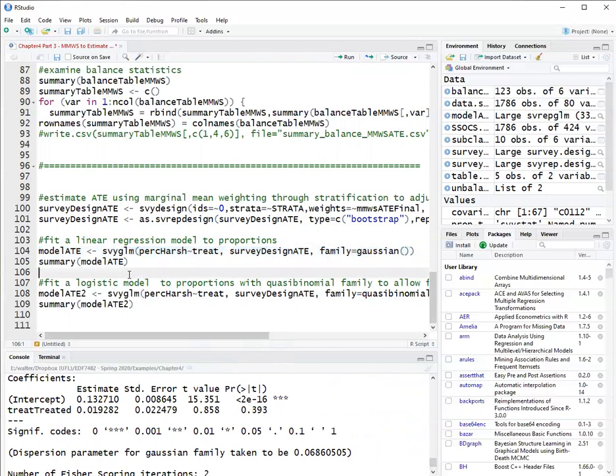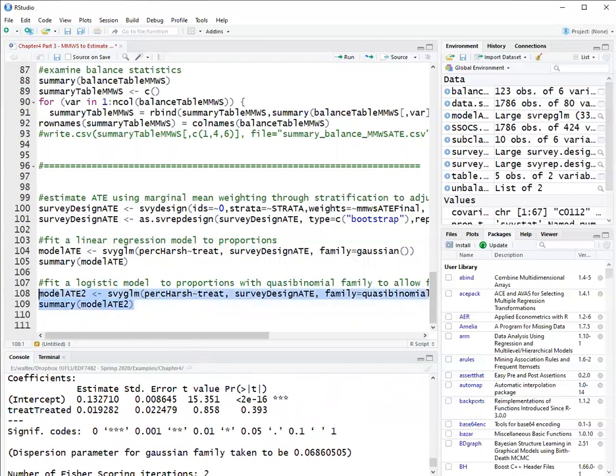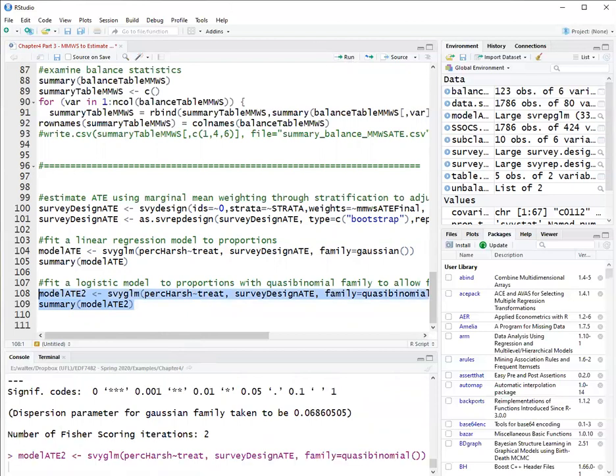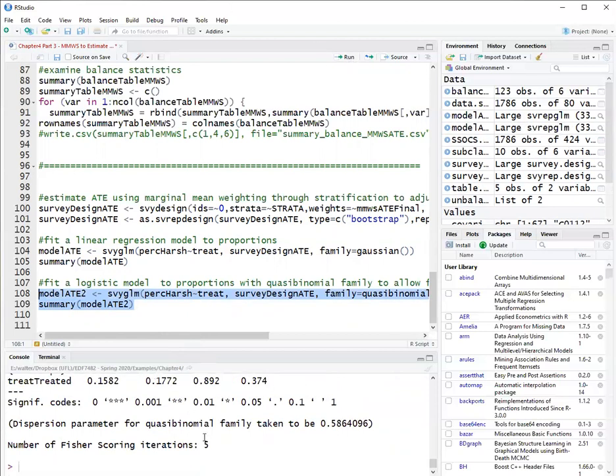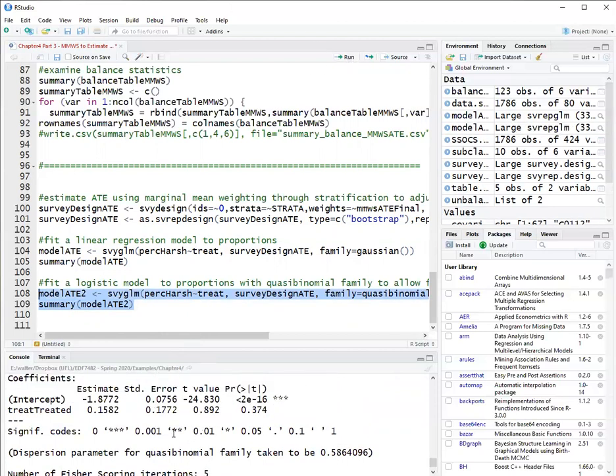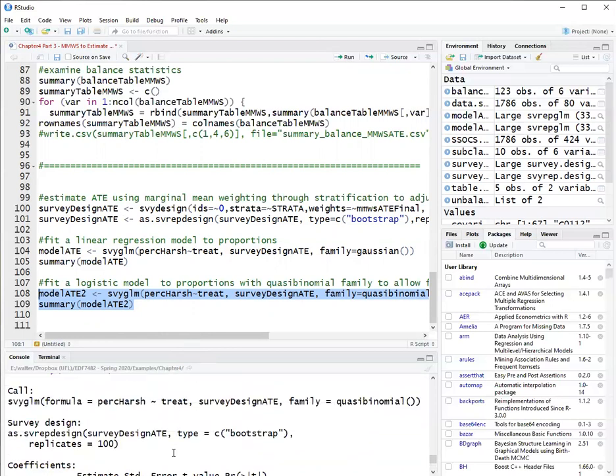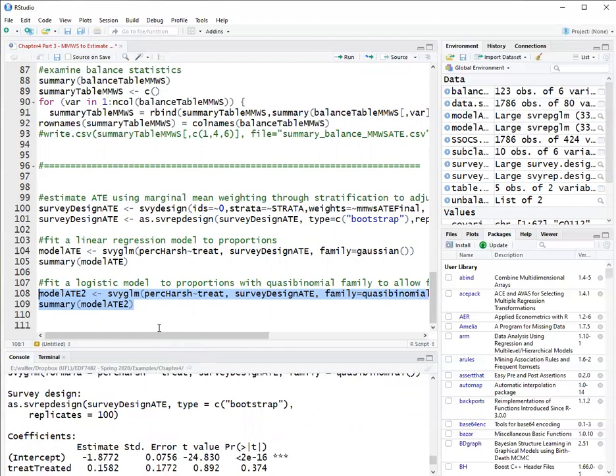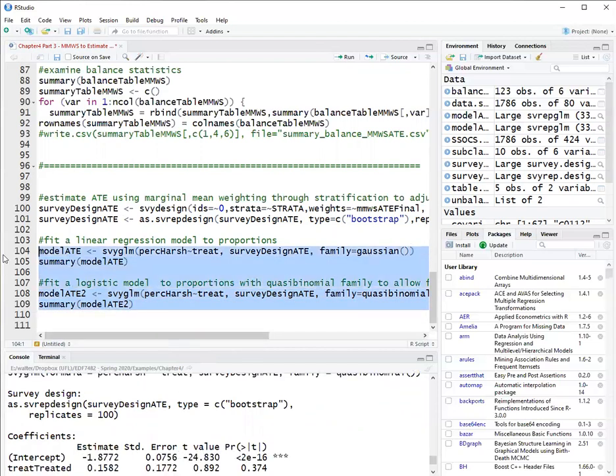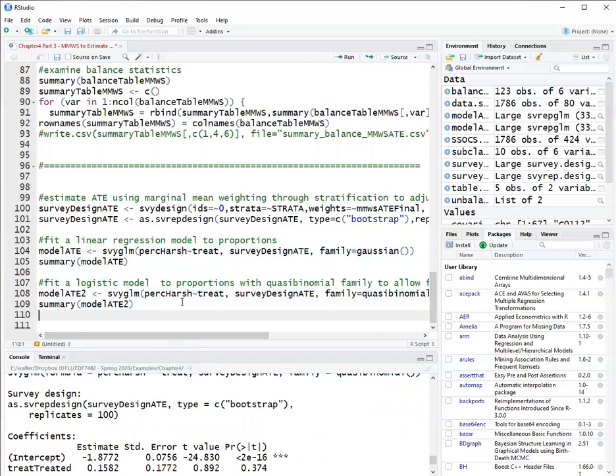Now, I could also try a logistic regression for the proportion with a quasi-binomial family. This is a generalized linear model. And it gives me a treatment effect of 0.1582. That's also not statistically significant. So these are two alternative models to obtain the ATE using the marginal mean weight through stratification.